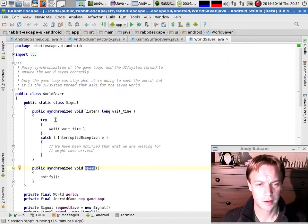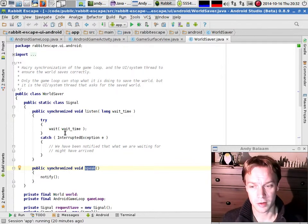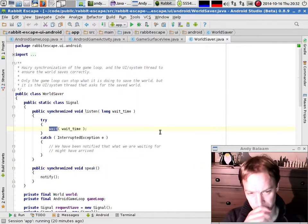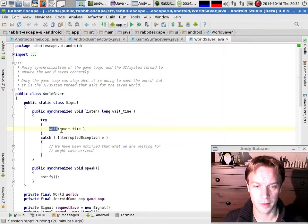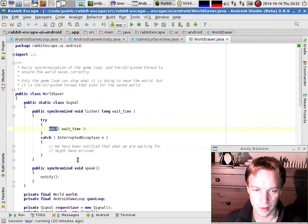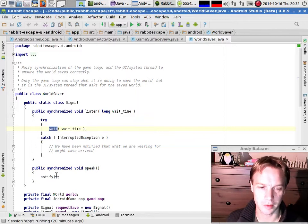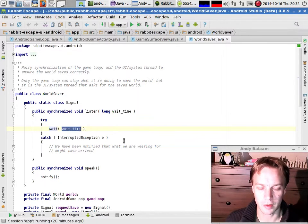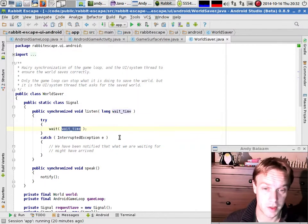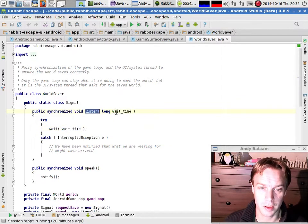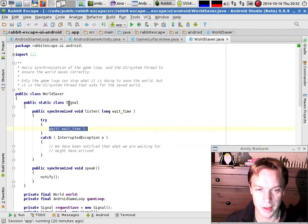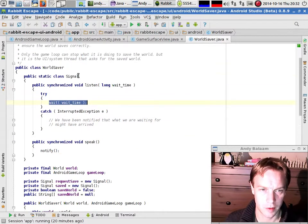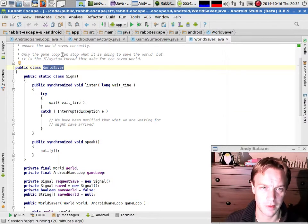So basically this is a slight wrapping up of something that's already built into Java — this notify thing and this wait thing. Notify means anyone who's waiting on you should possibly get woken up. Wait means wait for anyone to notify. If waitTime is not zero, you wait only a specific amount of time. The wait we've seen so far was a call to listen passing in zero, so we just wait forever. These two signals get created when this WorldSaver got created, which was created as part of the game loop.